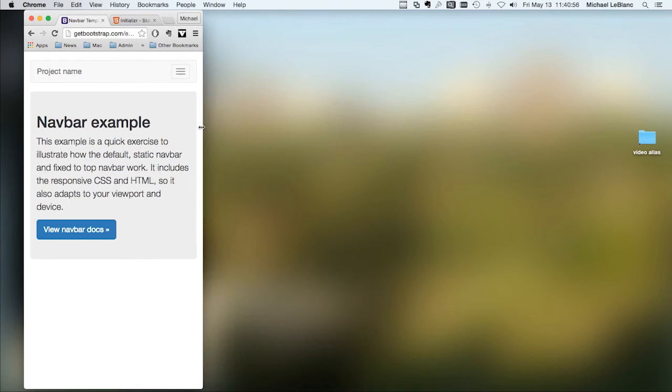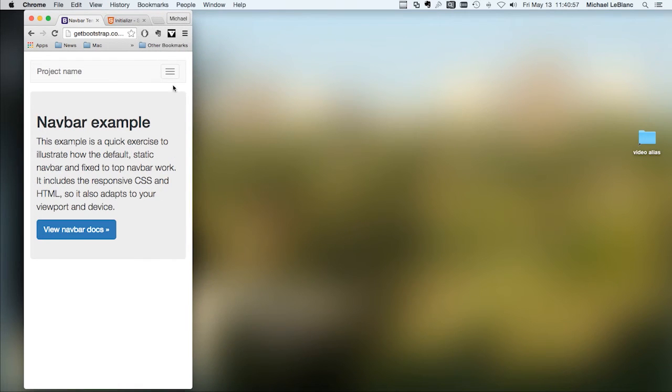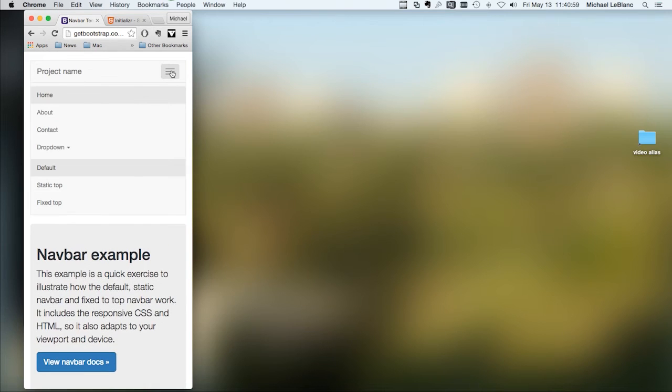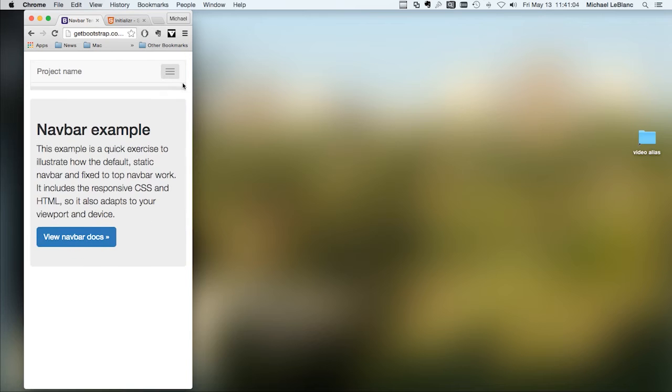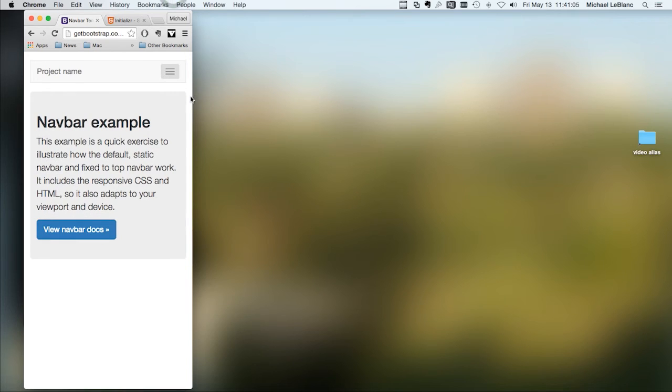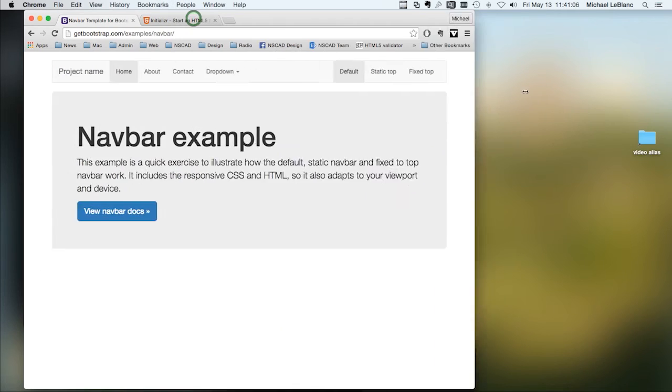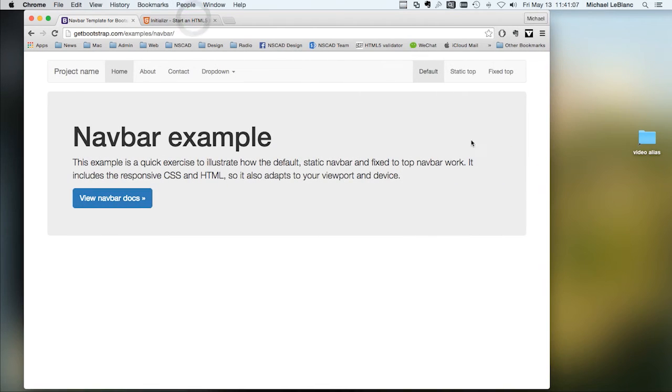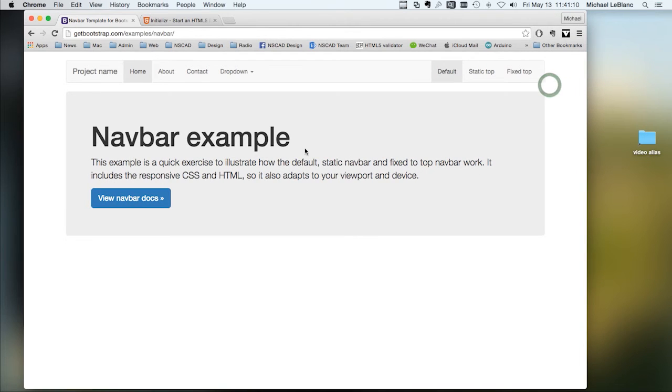It drops into hamburger mode, and then you click on this or tap on it with your finger, and it brings a drop down menu.